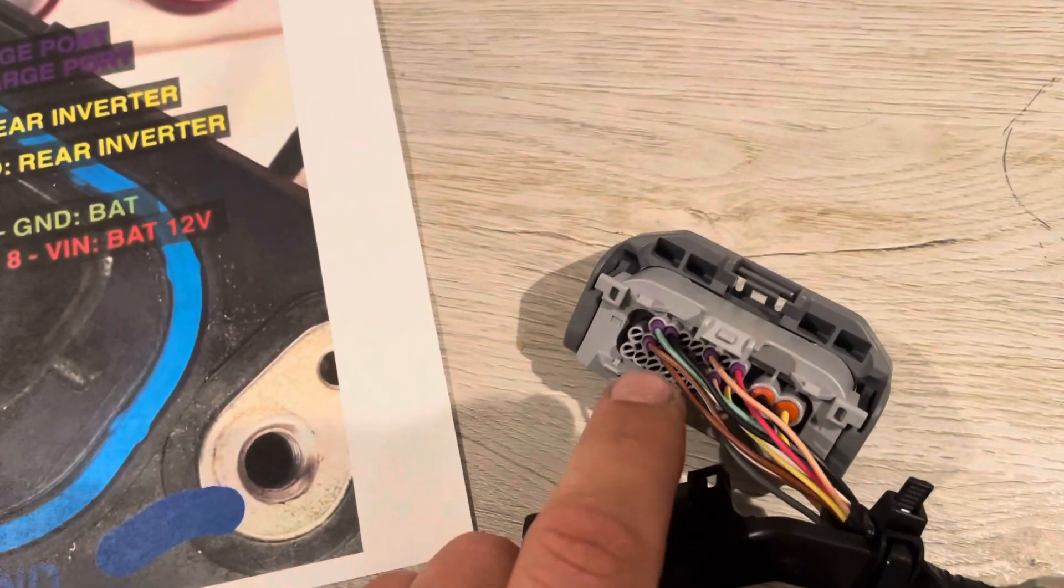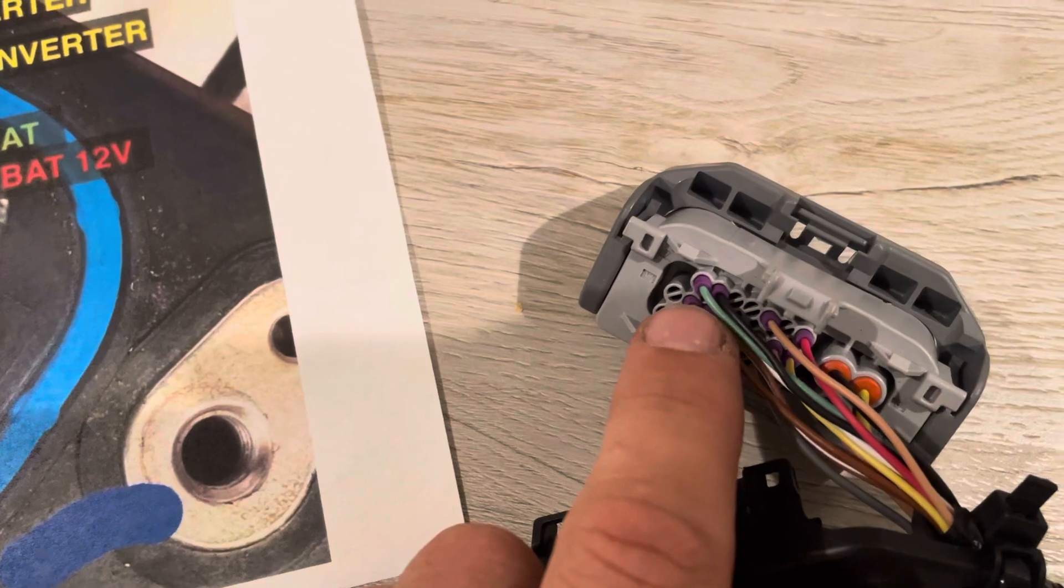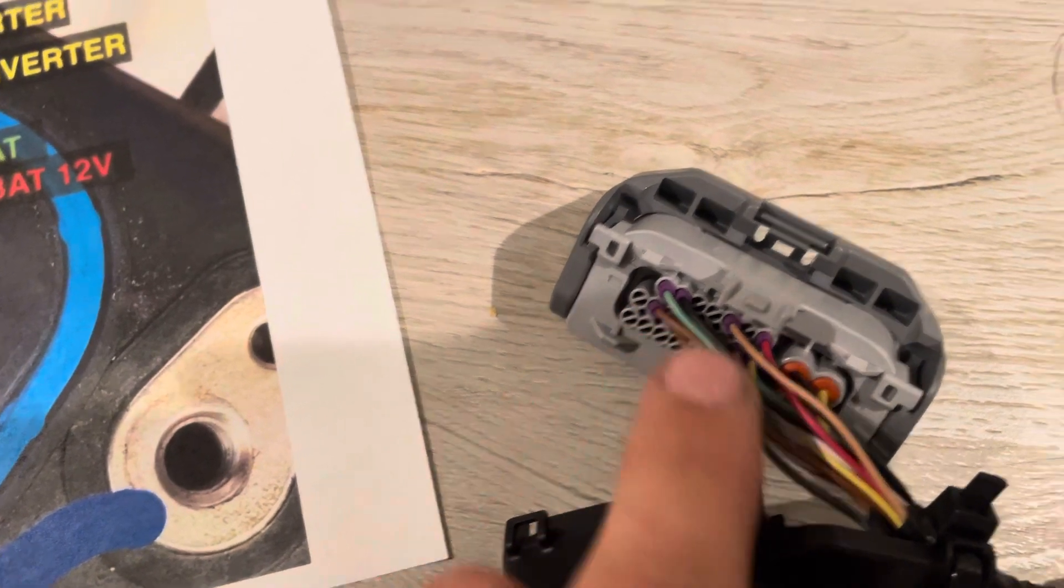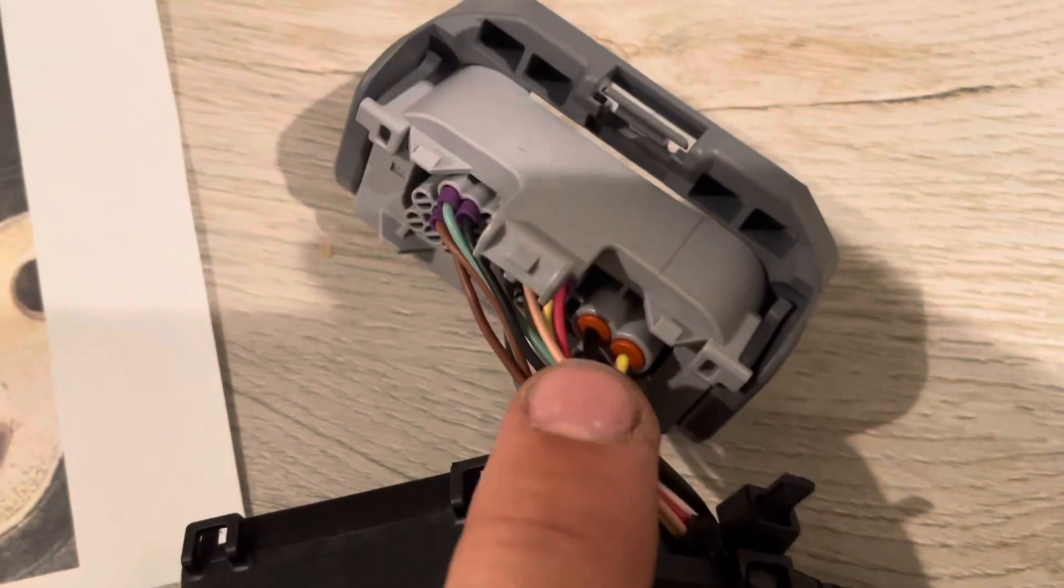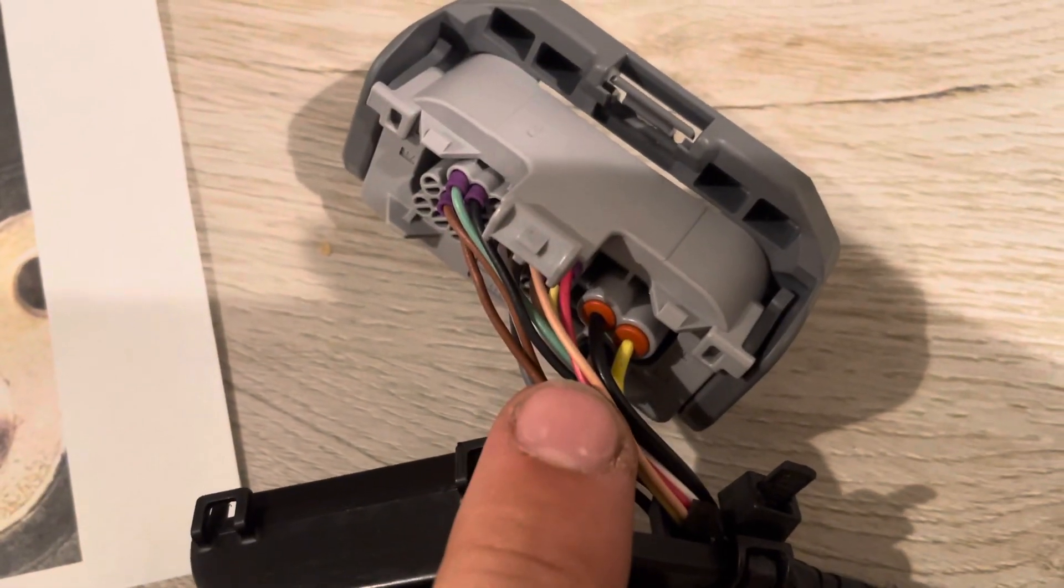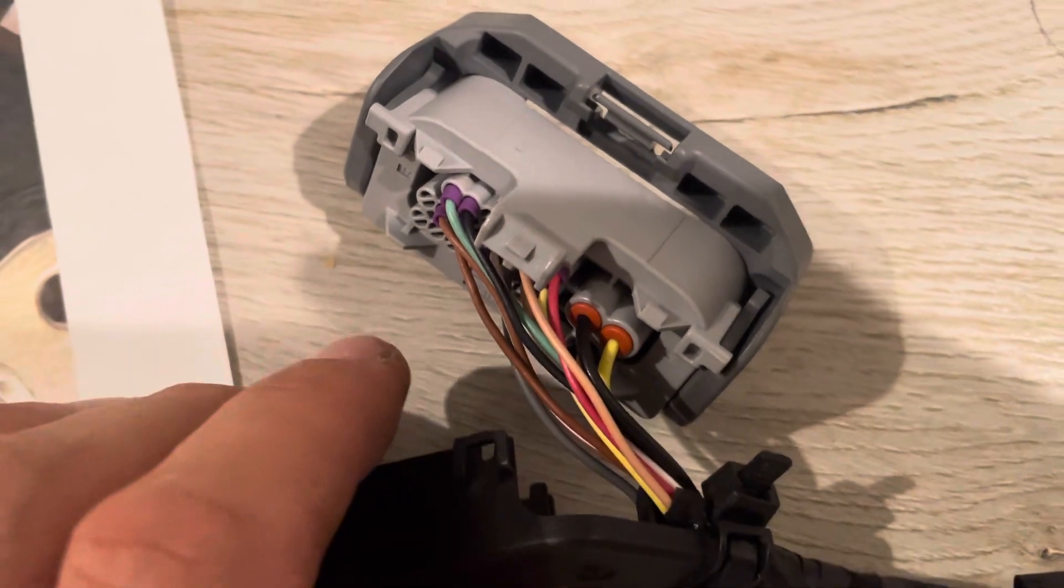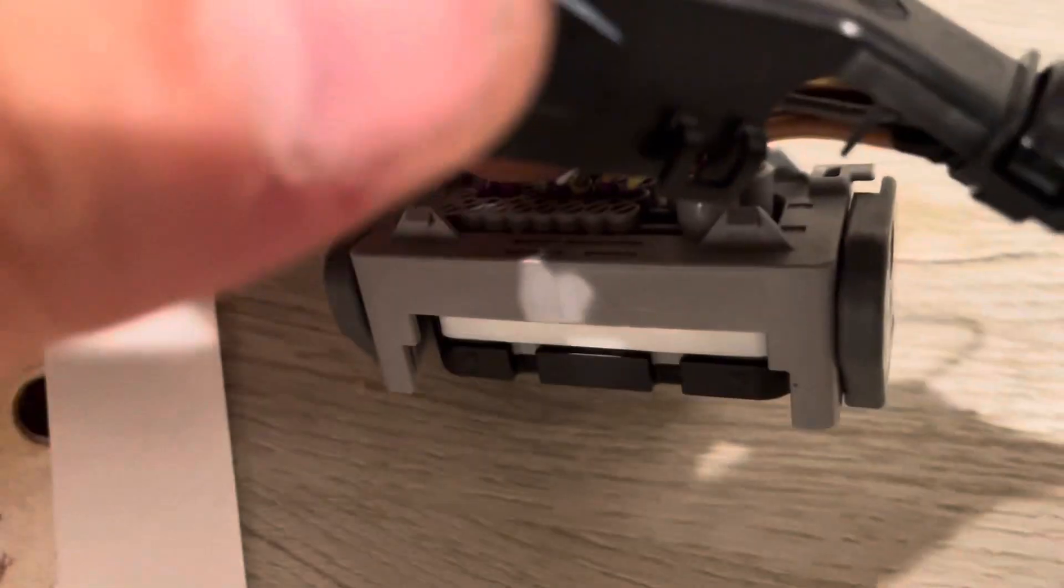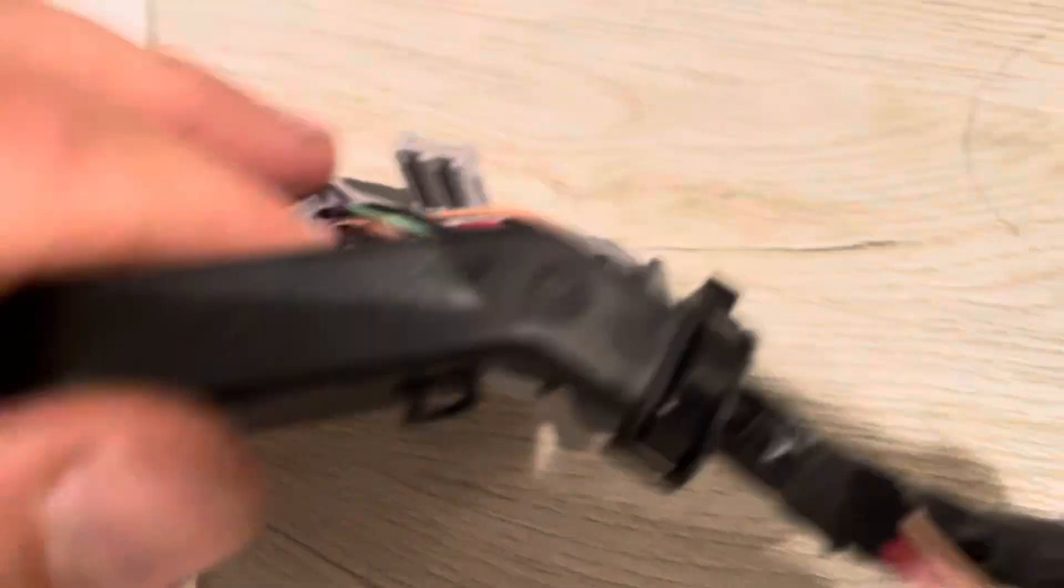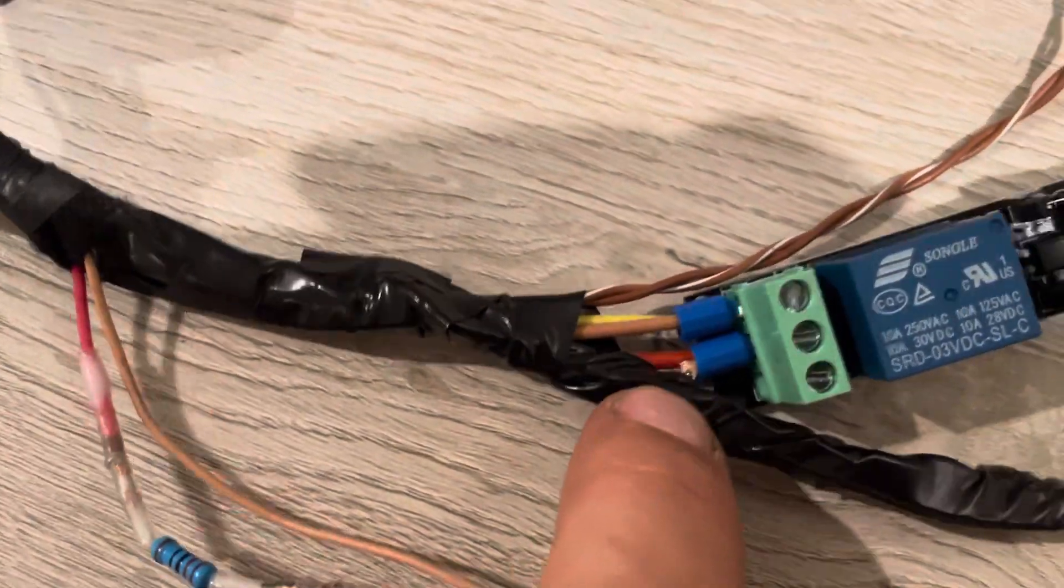So these, well actually let's start here. The black one, black thick wire goes to ground, then yellow and brown thick ones, they're wired directly to the relay.